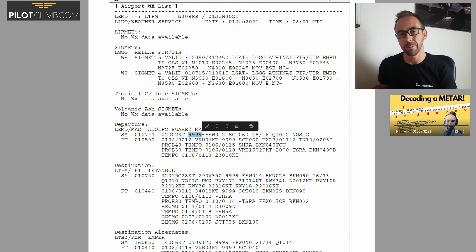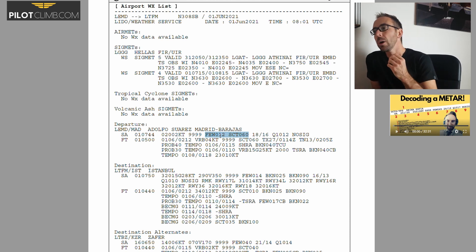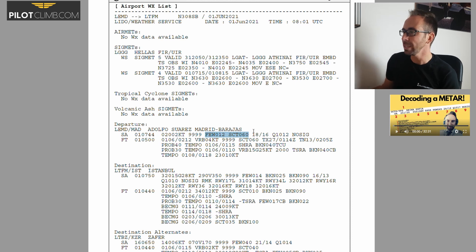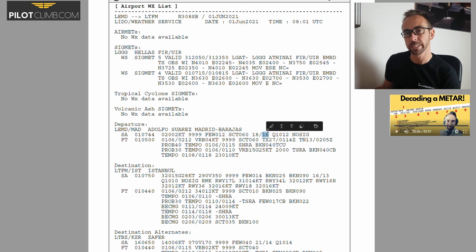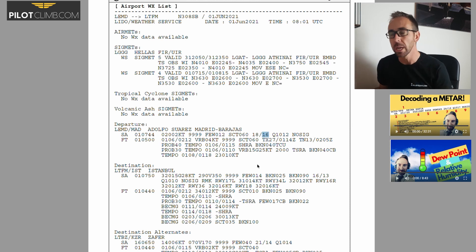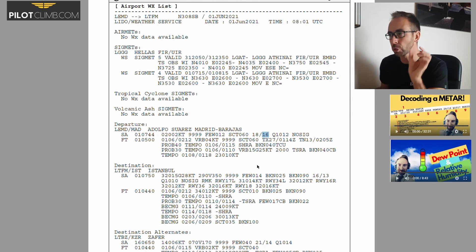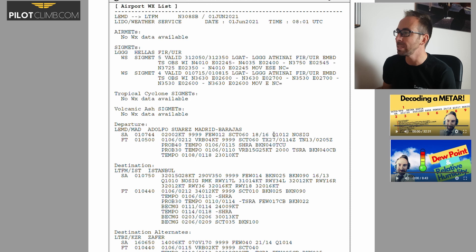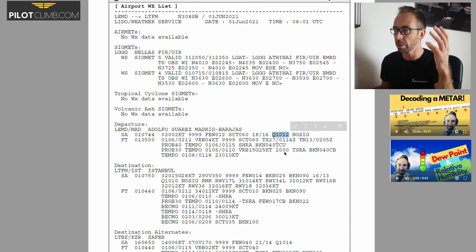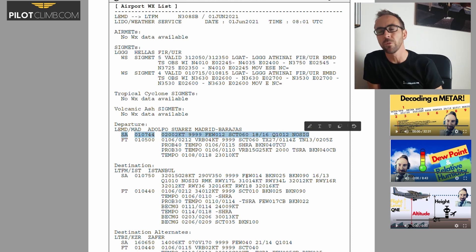Then we've got the visibility: '9999' means 10 kilometers or more. That's the cloud coverage — few clouds at 1200 feet, scattered at 6000 feet. Then you've got the temperature: 1.8 degrees, and dew point 1.6. When the temperature and dew point are very close together, you might have condensation — that means you could find low-level clouds and some low visibility. Q1012 means QNH 1012. No significant changes — so this observation is telling us we have quite good weather.